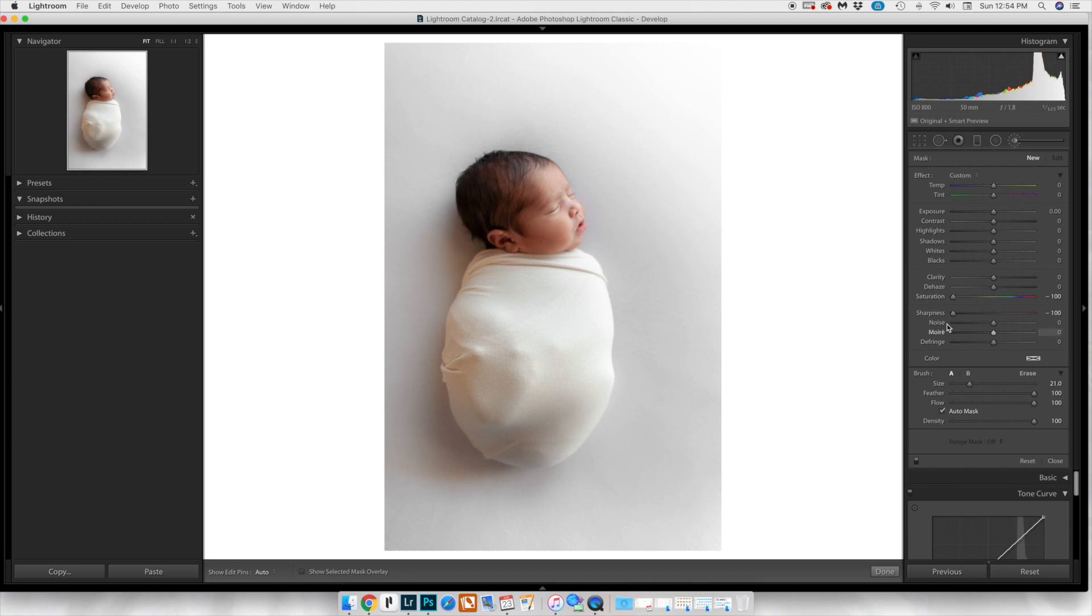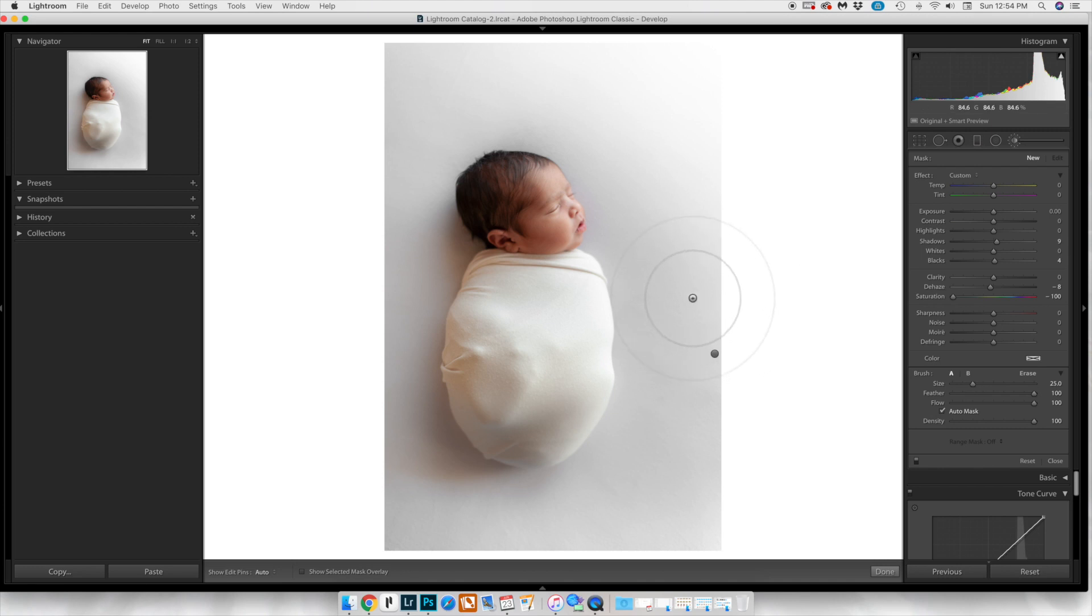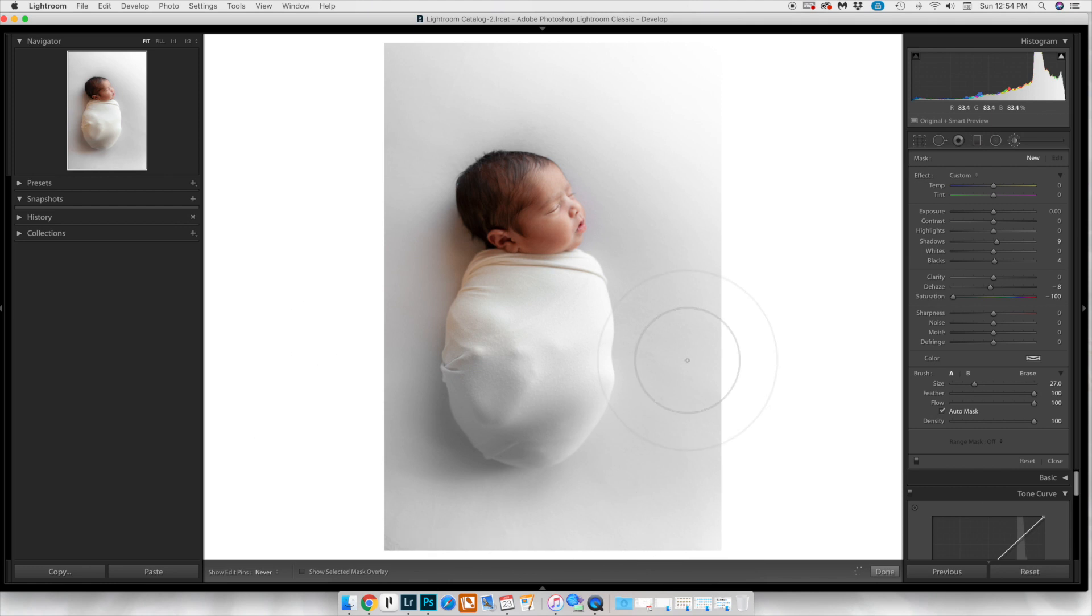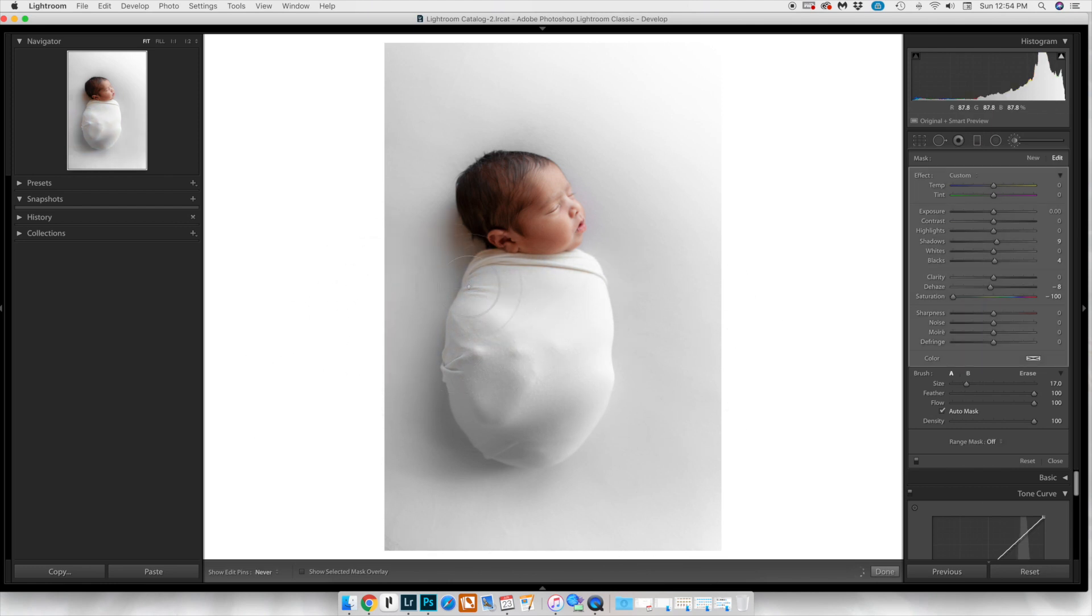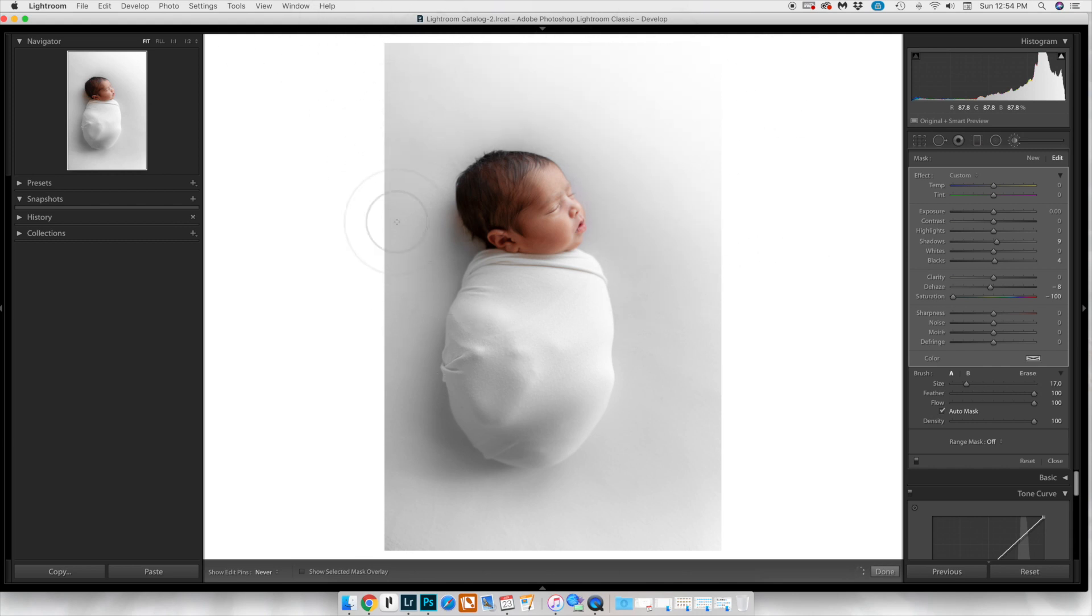Now this time we're going to do the saturation at negative 100. We're going to play with the shadows a little bit more to brighten them. As you see, the layering technique is a lot better than just going in all at once, and it looks a lot more natural. I'm going to continue to do this over the next few moments, and I'll go ahead and speed that up.